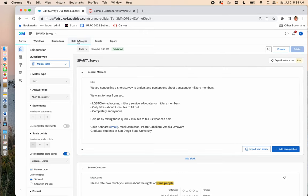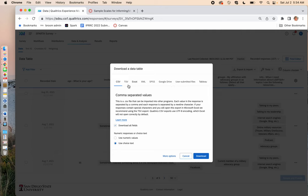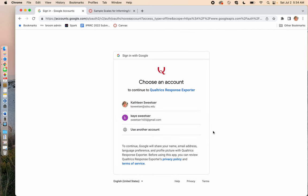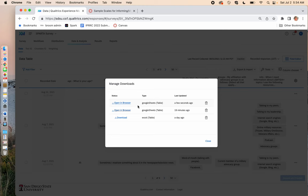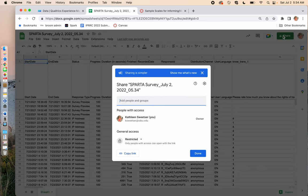To analyze your data, go to the Data and Analysis button, where you'll see a snapshot of all the collected data. Go to Export and Import and export your data. Today we're going to export to Google Drive rather than Excel. Make sure you have 'Use Choice Text' selected, then export. It will ask which Google Drive account you want to use. Once it populates in Google Sheets, you can share the sheet with anyone in your group by clicking the Share button.